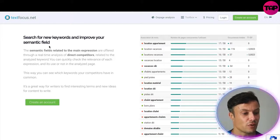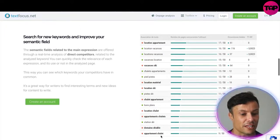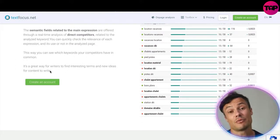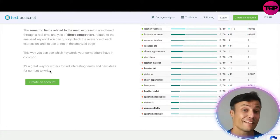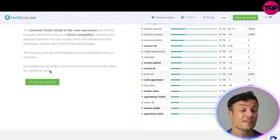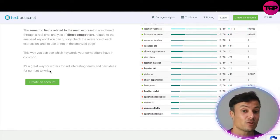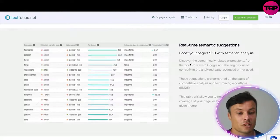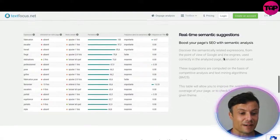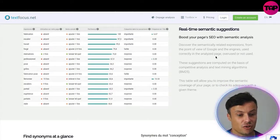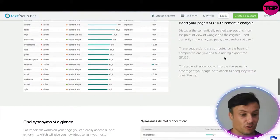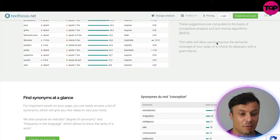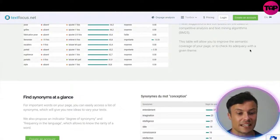You can search for new keywords and improve your semantic field. Keywords are listed on the left with their score or ranking on the right. Not only is it a great tool to improve your SEO, it also helps you improve your website content by giving you new ideas for different content types to create in order to improve your SEO score. Real-time semantic suggestions discover semantically related expressions from the point of view of Google and other engines — showing whether they're overused or underused in the analyzed page. These suggestions are computed on the basis of competitive analysis and text mining algorithms, allowing you to improve semantic coverage and check adequacy with a given theme.